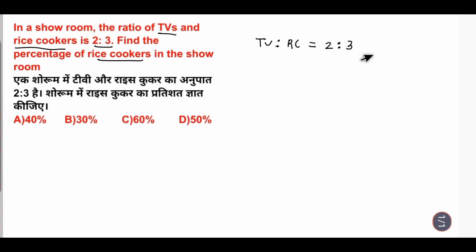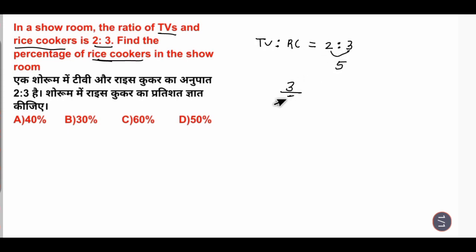So, what is the total? 3 plus 2 is 5. 5 units. We need the rice cooker. Rice cooker is 3 out of 5.